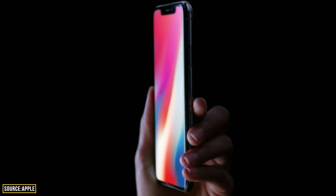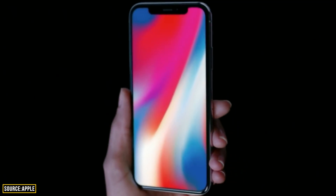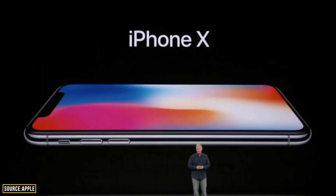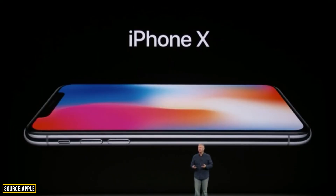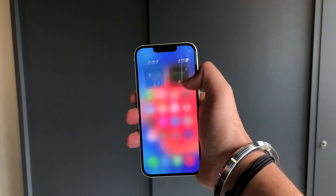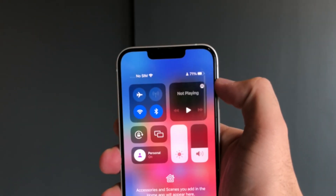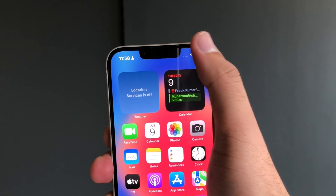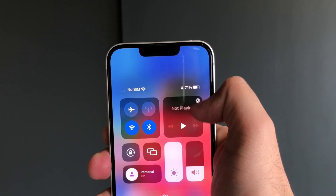Ever since Apple started rolling out devices with a notch, they removed the battery percentage from the status bar, resulting in one extra step of opening Control Center just to see the battery percentage. This is something basic and they should have done it way before.